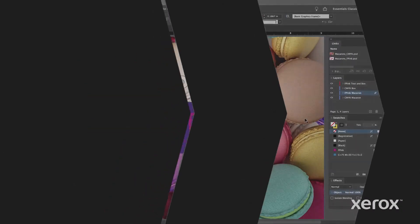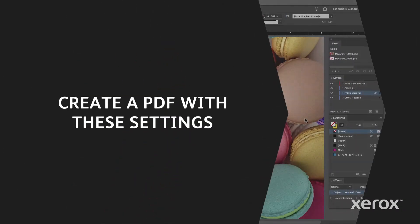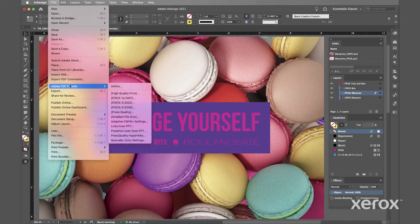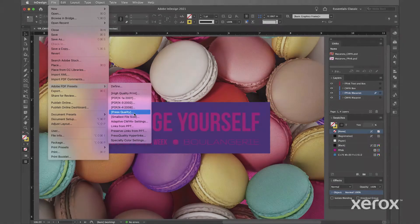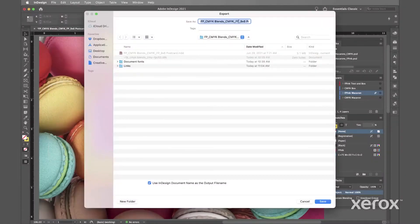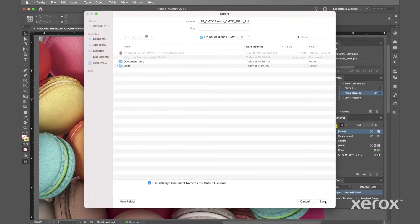When it's time to print, export a PDF using these settings. Under Adobe PDF preset, select Press Quality. Name the file and click Save.